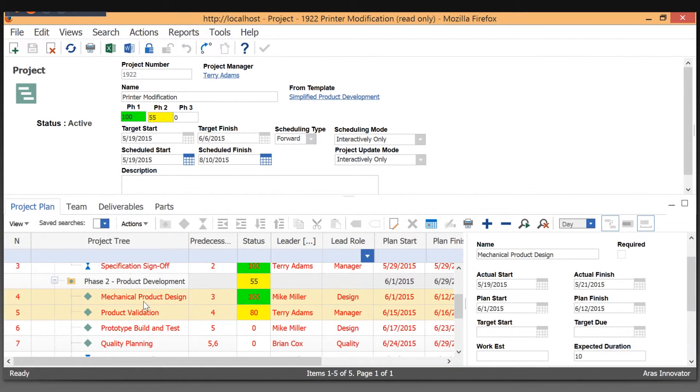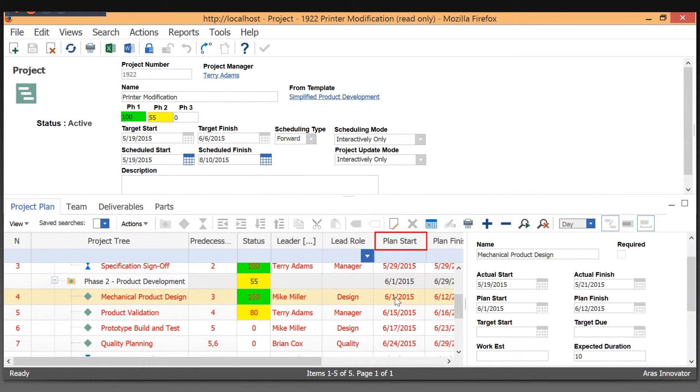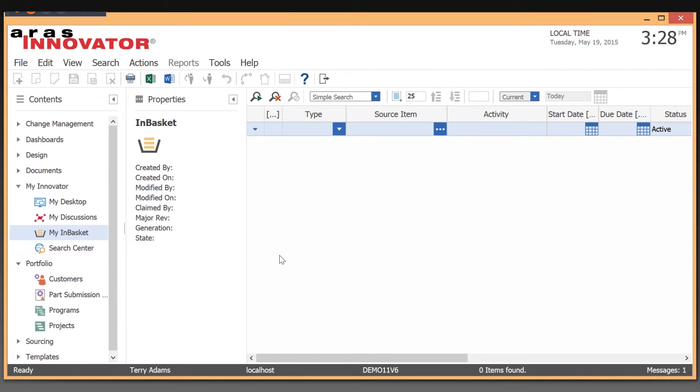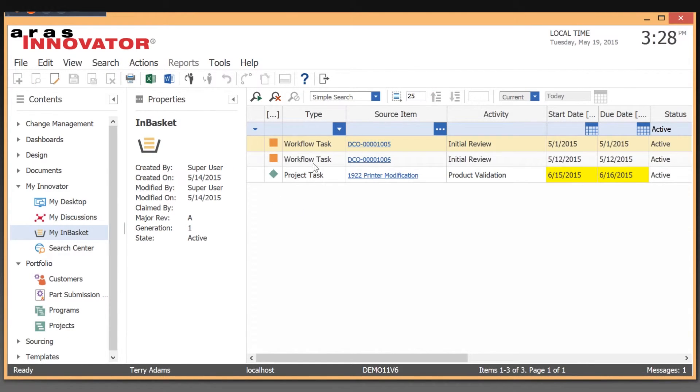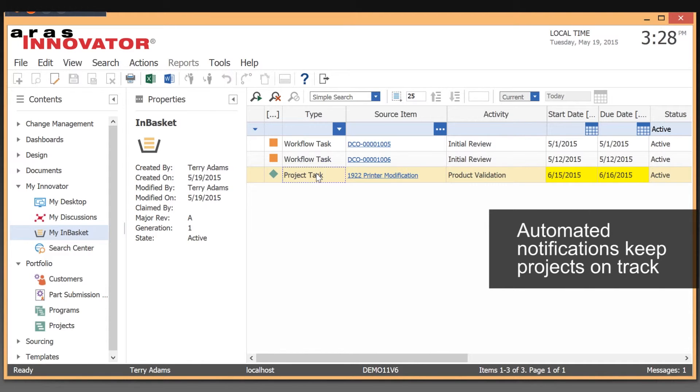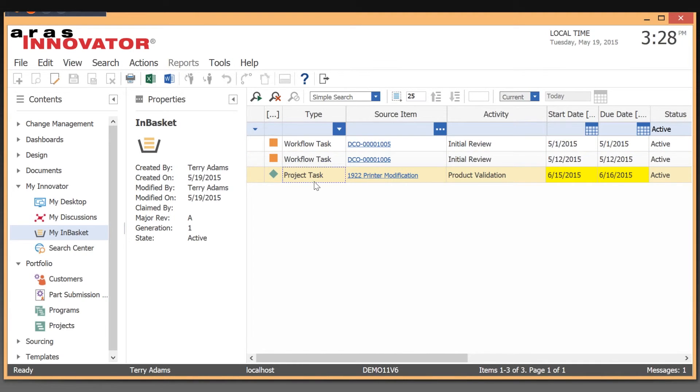The way these things for project management show up for the users, when that time, when the planned start date comes up, they're actually going to get that activity, what they're supposed to do for that particular project in their in-basket. So I'm going to take a quick look at what the project activities look like in my in-basket. As you can see here, I'm logged in as Terry Adams. We can see that he has a couple of workflow tasks, which we're going to cover in a little bit, but then also a project task related to that particular project. I can take a look at exactly what I'm expected to do. And in this case, this is what that activity shows up like for me.